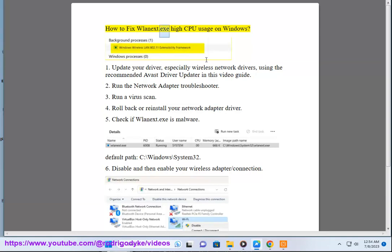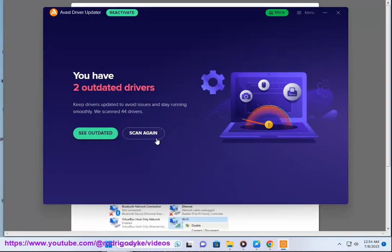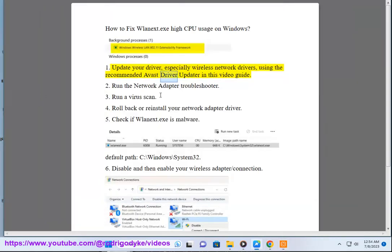How to fix wlansvc.exe high CPU usage on Windows. 1. Update your drivers, especially wireless network drivers, using the recommended Avast Driver Updater in this video guide.